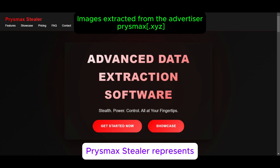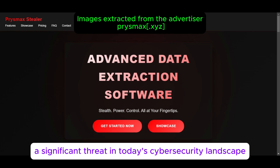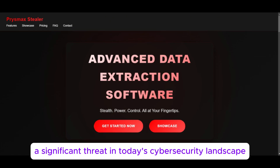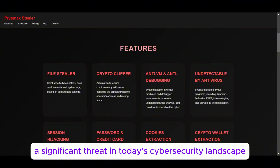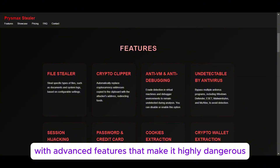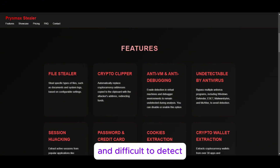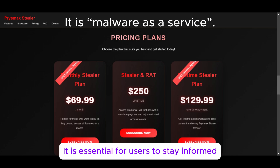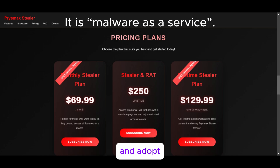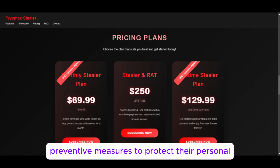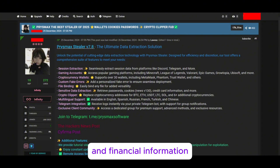Prismax Stealer represents a significant threat in today's cybersecurity landscape, with advanced features that make it highly dangerous and difficult to detect. It is essential for users to stay informed and adopt preventive measures to protect their personal and financial information.